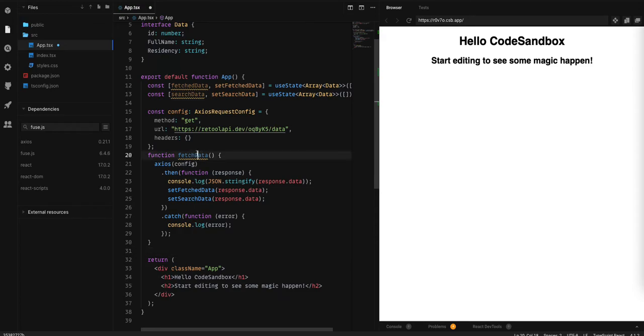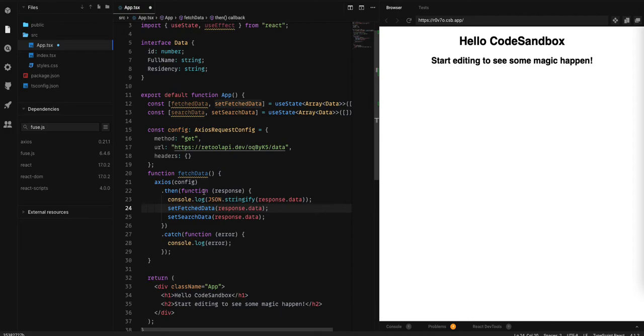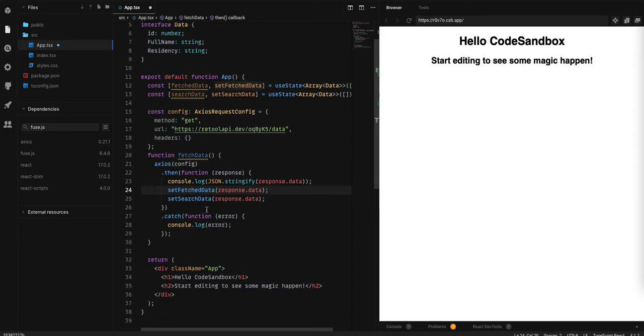With fetchData, we are going to use axios with the config and get the data and set the data to both fetchedData and setSearchData.